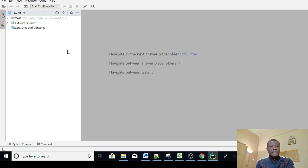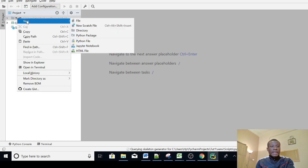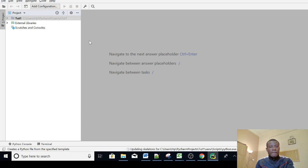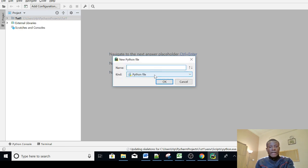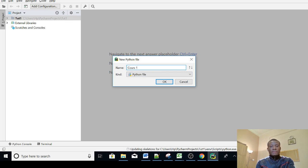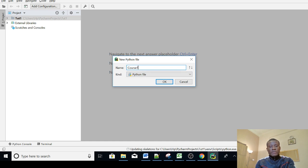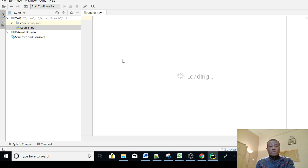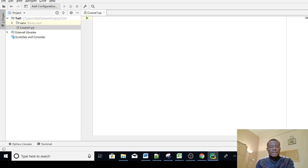You can see the project is created, Tutorial1. Simply right click on the project and say new. Don't choose file, just go down and choose Python file and give your Python file a name. I'll call it Course 1, any name you want you can give the file. The extension is .py and just say ok. Now you can see the new file has been created so you can actually start writing Python programs here.